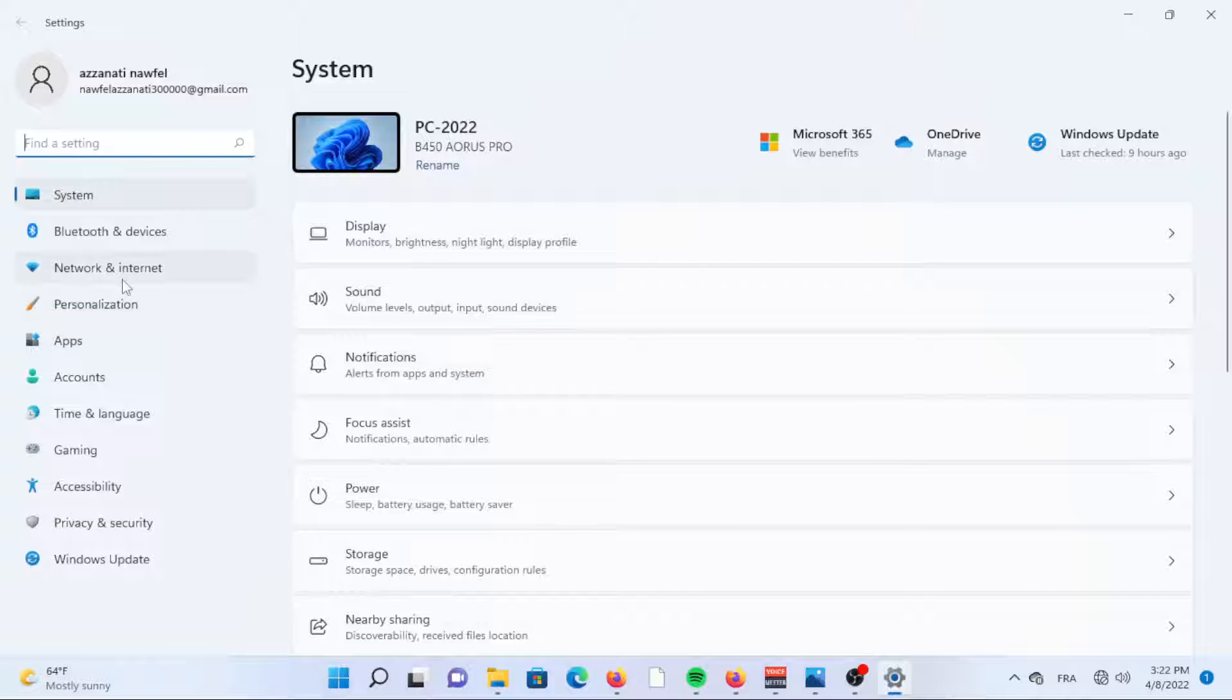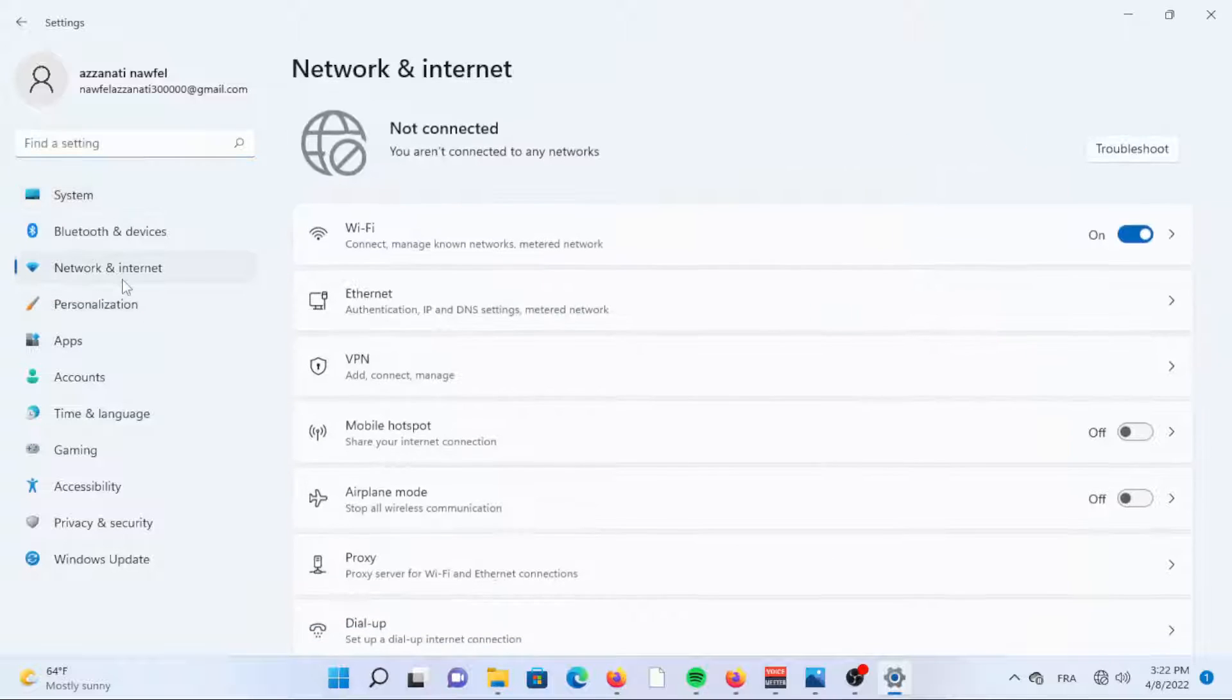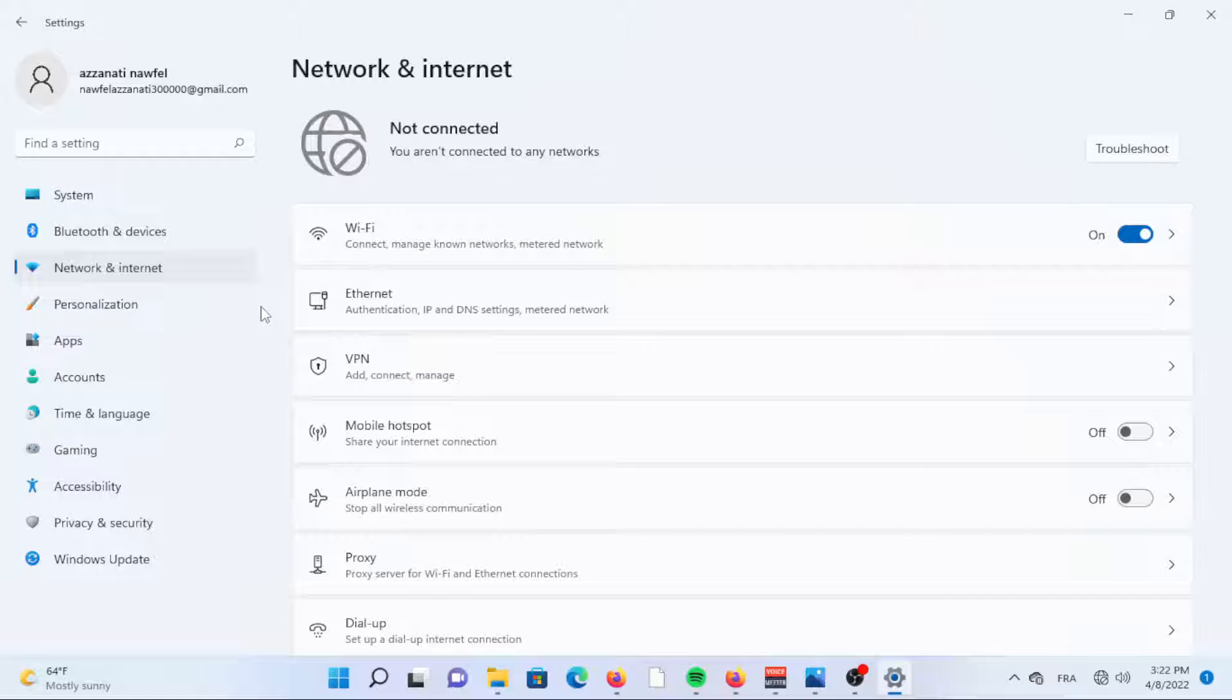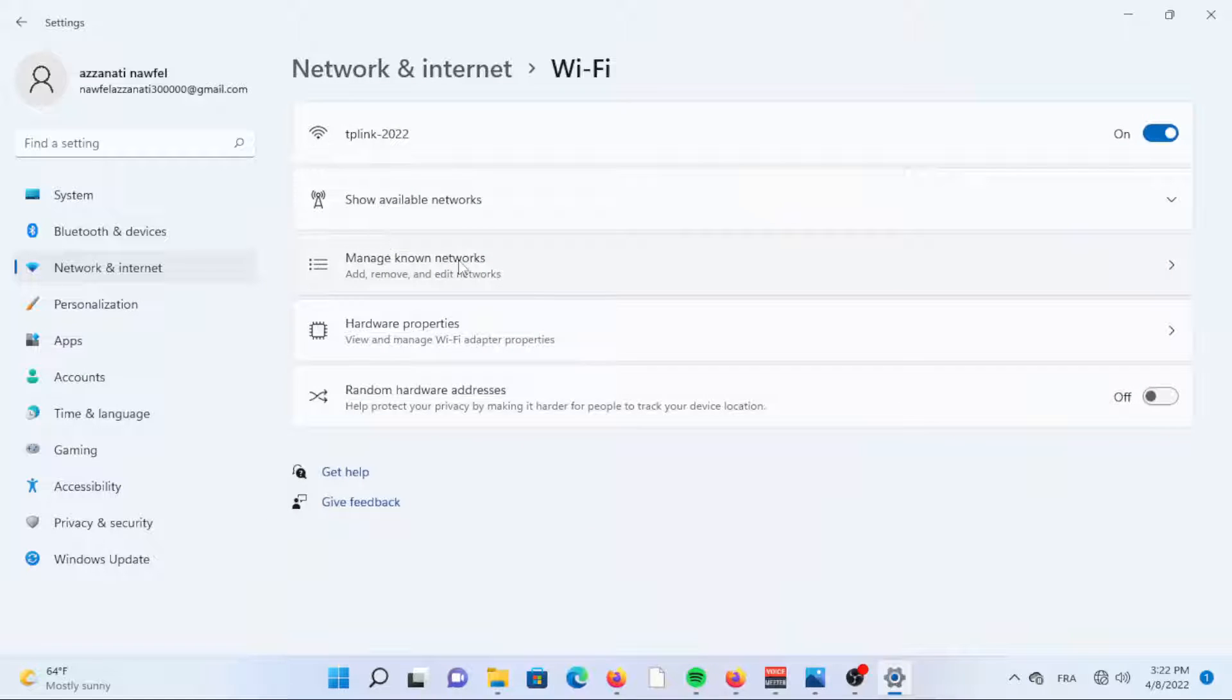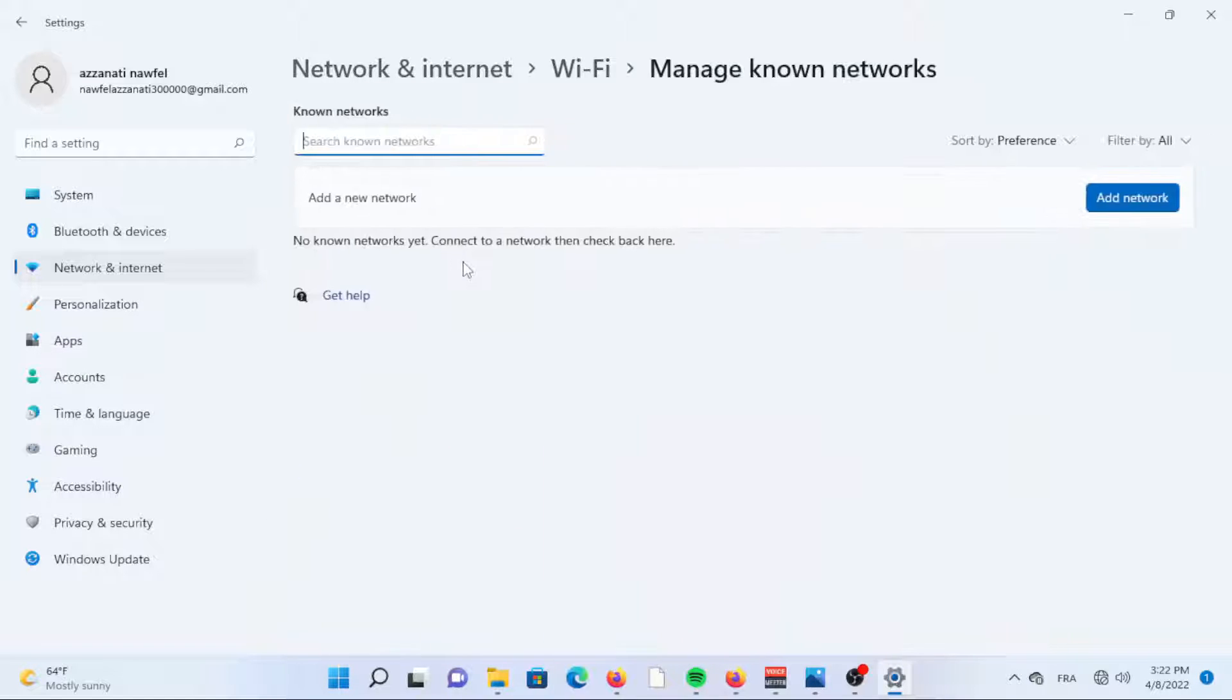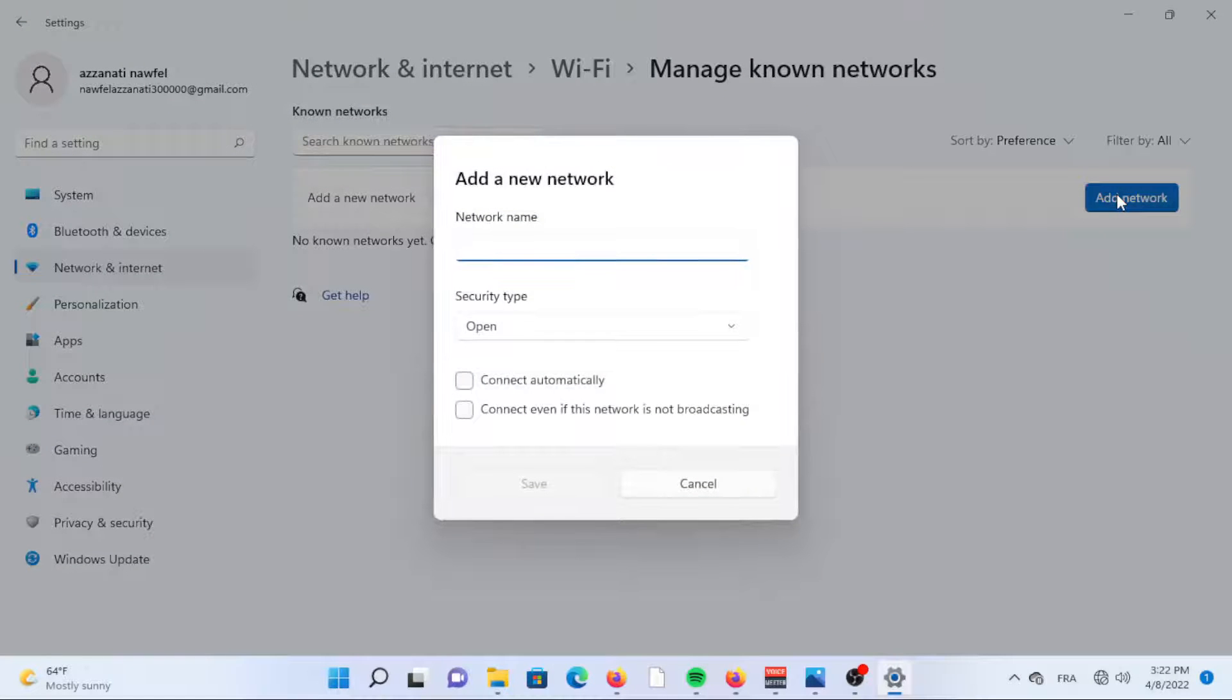Scroll down to Network and Internet. Click the Wi-Fi tab. Click Manage Known Networks. Click the Add Network button on the right side of Add a New Network.